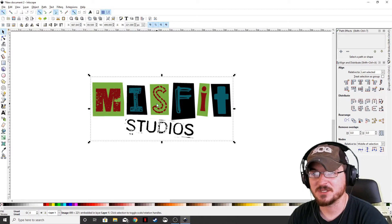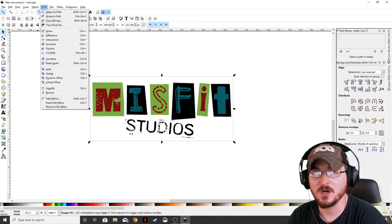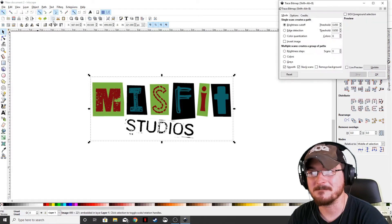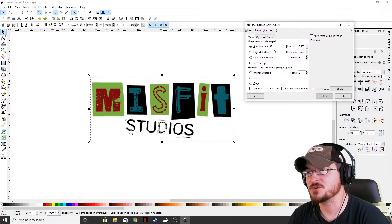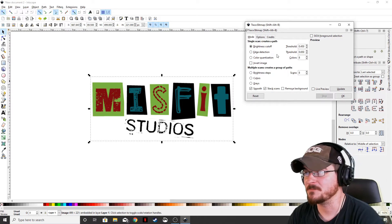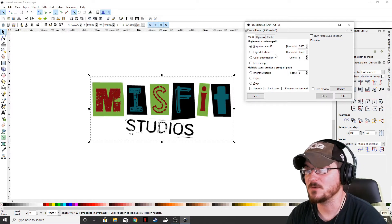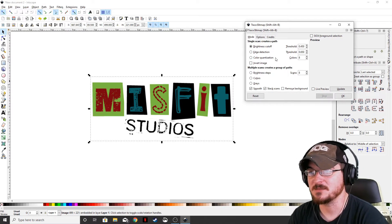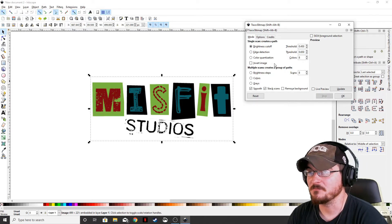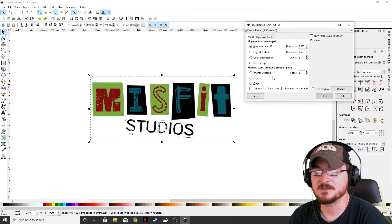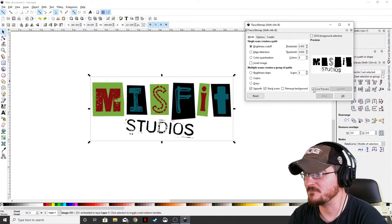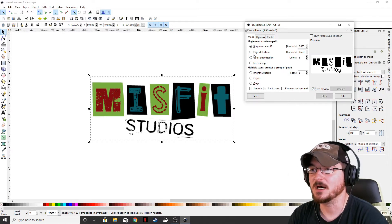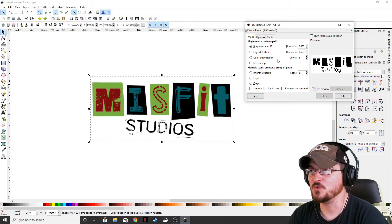So first thing we want to do is we actually want to keep our image highlighted. We're going to go up to path and trace bitmap. What that's going to do is it's going to bring up the trace bitmap menu. There's a few different things within this that you can just keep default.